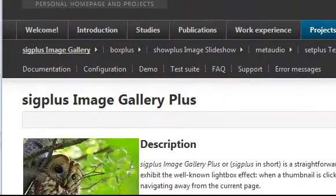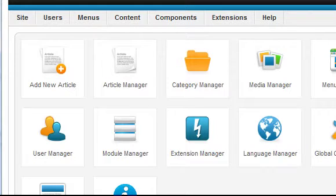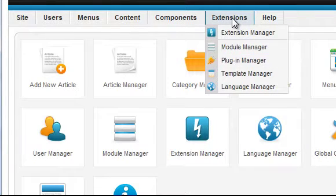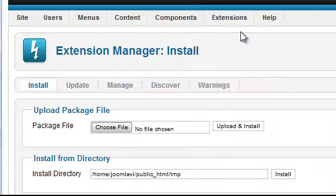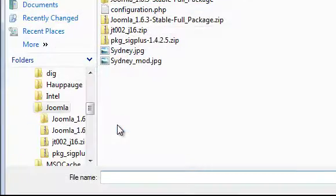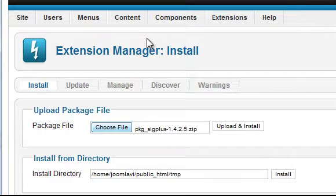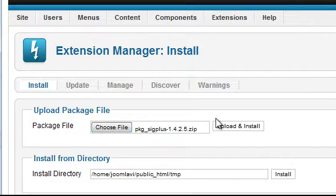Go to Administrator and login. Go to Extensions, Extension Manager, choose the file that was downloaded, and click Upload and Install.